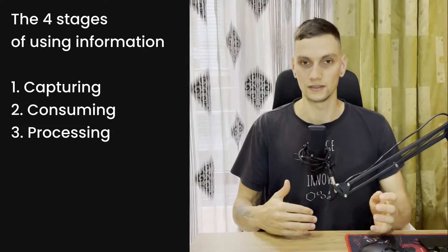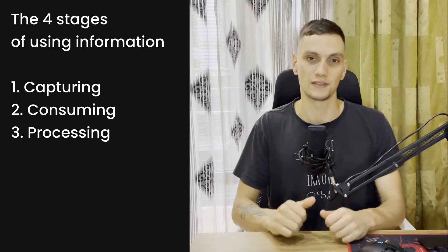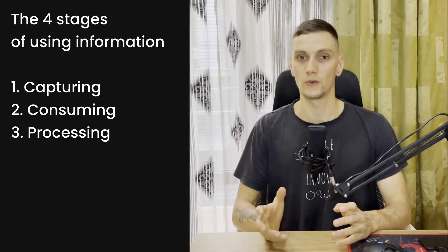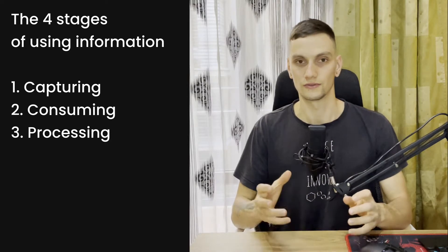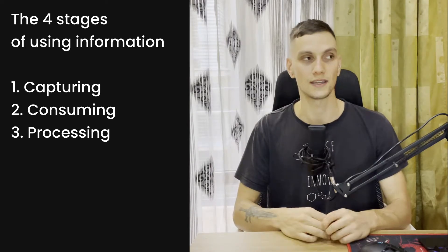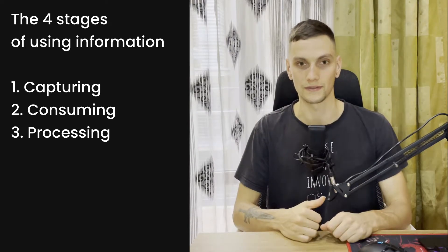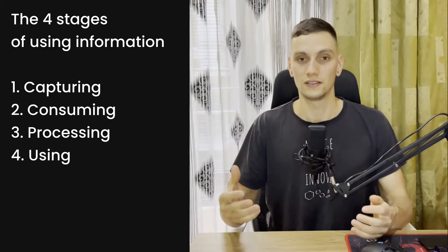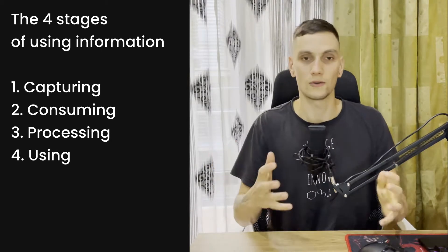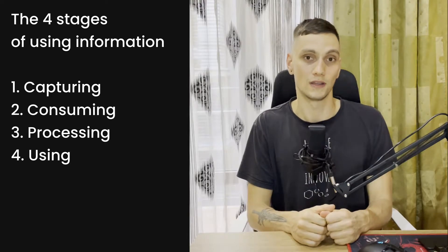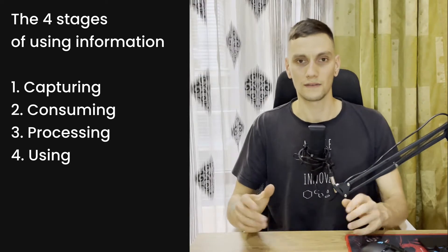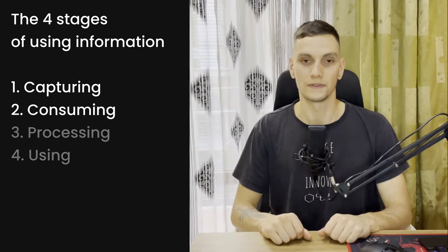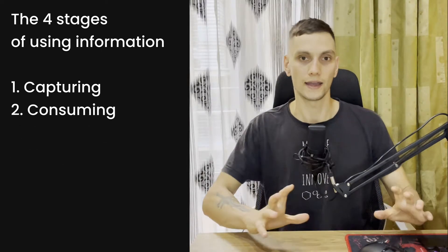The third stage is processing - how do I turn my notes into knowledge that I keep in my knowledge base in Obsidian. Particularly, I do it with my own words and use it later in order to execute my projects. And the fourth stage is actually using it - how can I have access to my notes, how is it actionable and so on. I'm not covering the third and fourth steps in this video because Instapaper is more like enhancing the first two stages of consuming information.